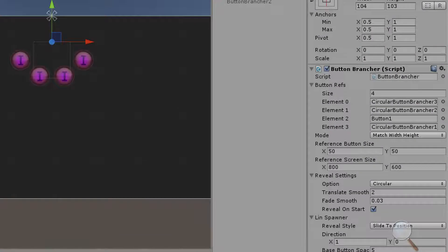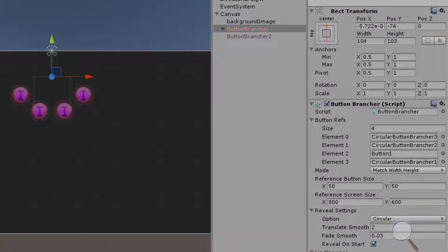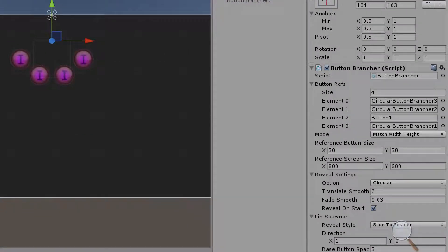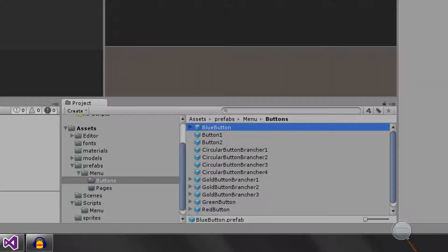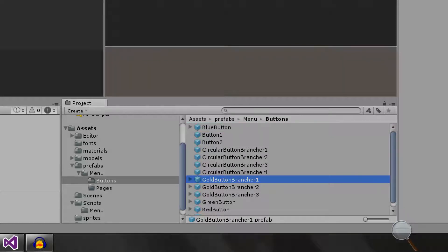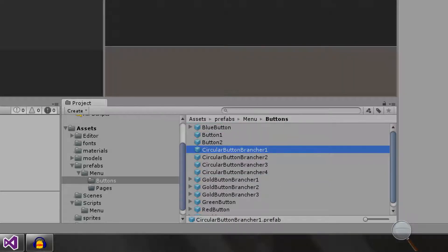Our button brancher script is going to have a button refs array which holds prefabs to our buttons. Here I have my prefabs folder for buttons with all the buttons I'll be using. If you have branchers that are buttons, make sure they're labeled accordingly so you don't get confused with which button is a brancher and which one is just a regular button.